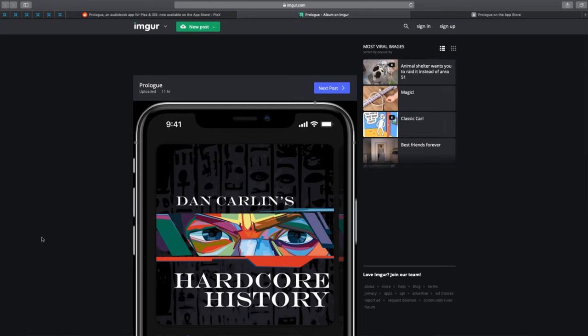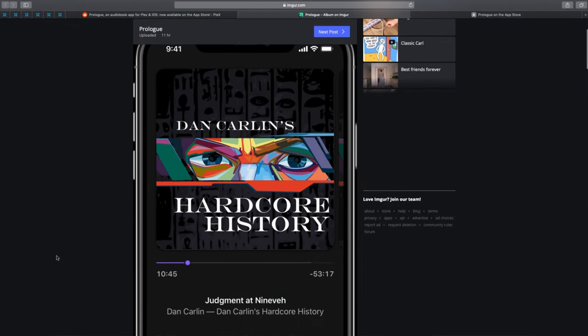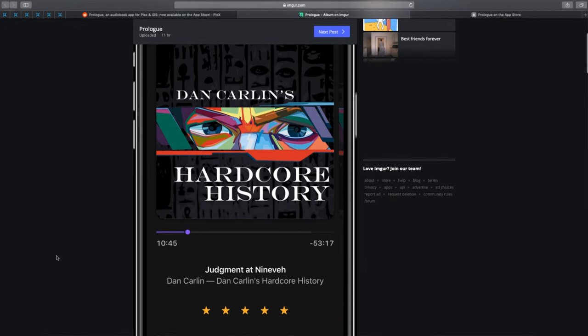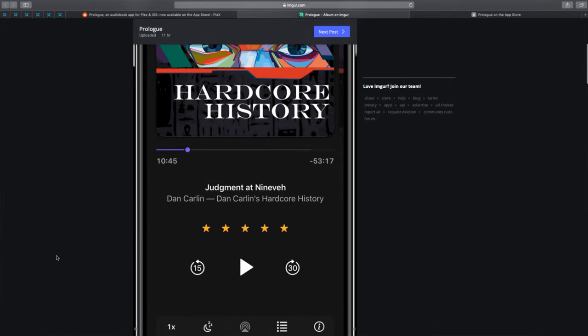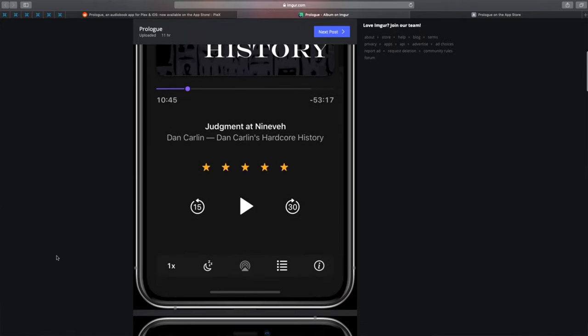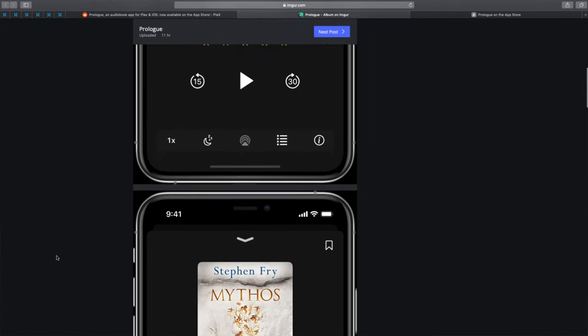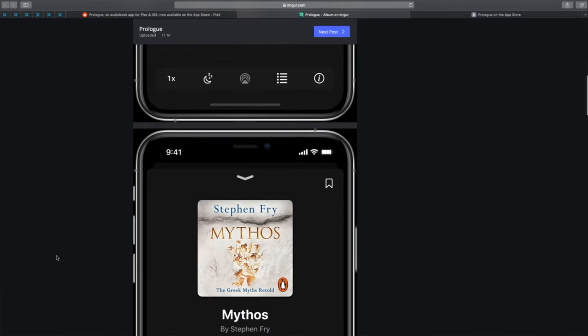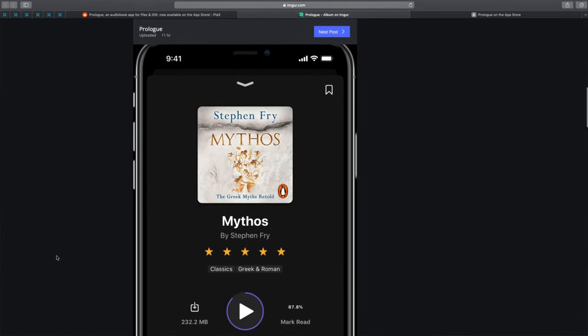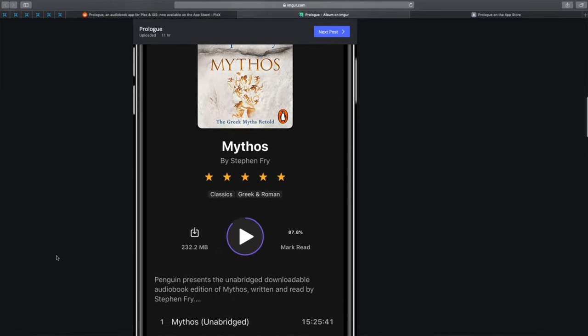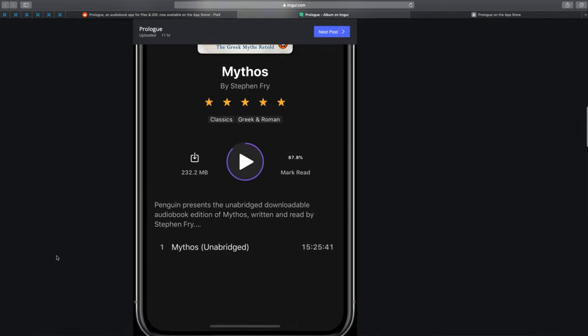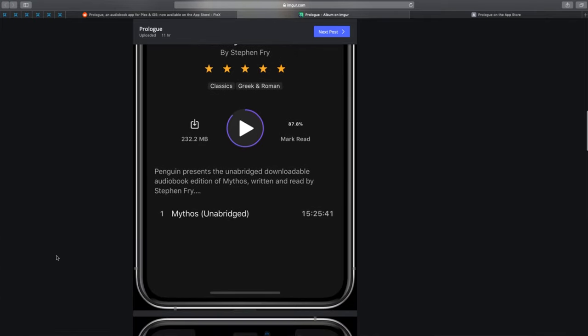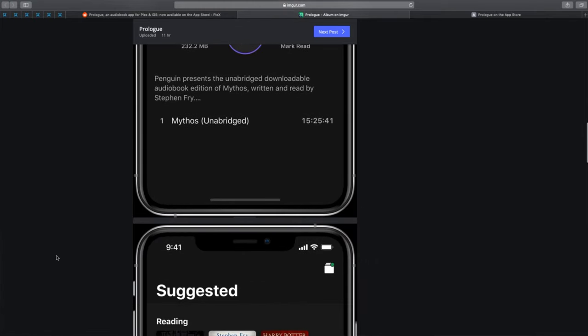I think this developer needs support for what he's doing because now a highly requested feature that most Plex users want is available thanks to this developer.